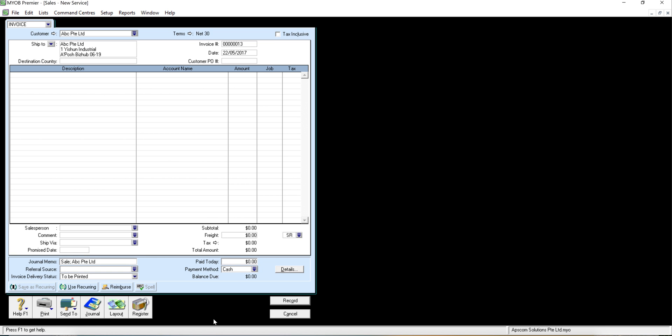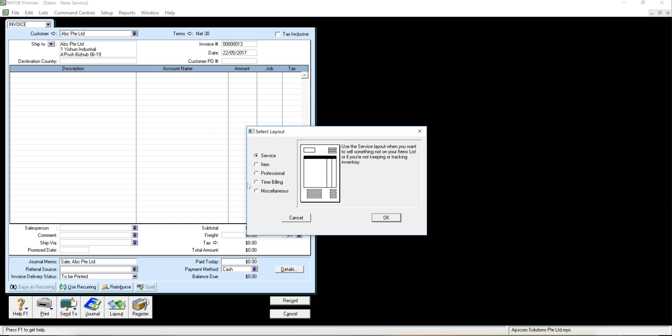If you want to do good returns note, it's also credit notes, you will change to item because you will need to touch on itemize.